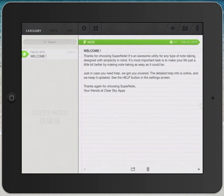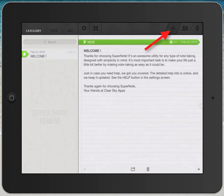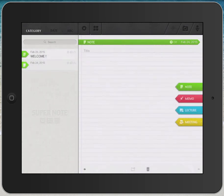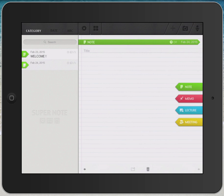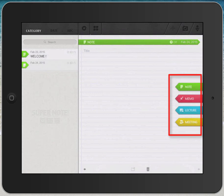So we're going to tap on the plus sign to add a new note. The first thing you do is select a category that you would like this note to fall under. The four options are Note, Memo, Lecture, and Meeting.